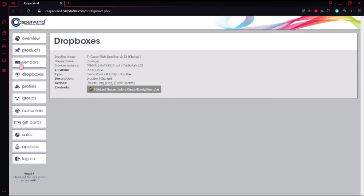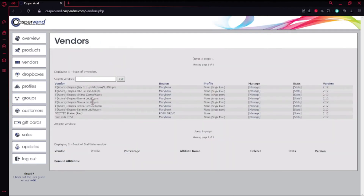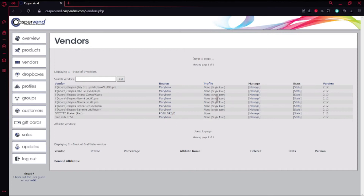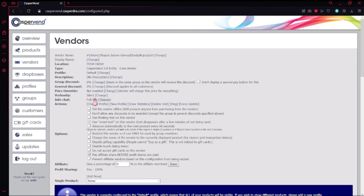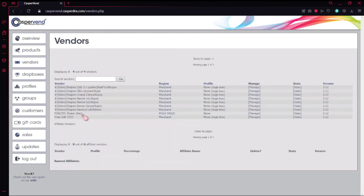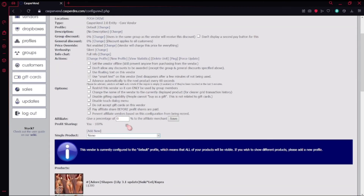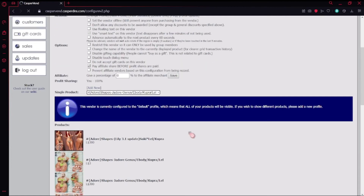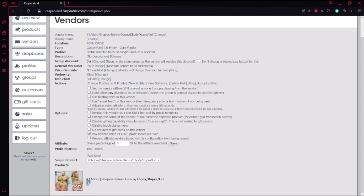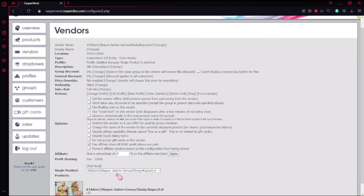So we're going to go back into Casper on the website. Once you're back, go to Vendors on the left and look for the one you just made. It's going to have the old name at first because it's not updated, but make sure you're in the right region. We have the Posh Drive one here — notice how it says None while everything else says Single Item. You have to put the product in that vendor. Just click Manage. The vendor name will have updated to the correct name. Then go down to Single Product and select the item you want. When you select it, it shows up — it's the three-Linden one. Then just exit.